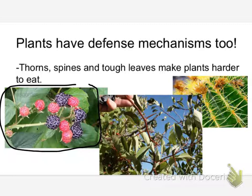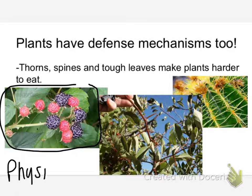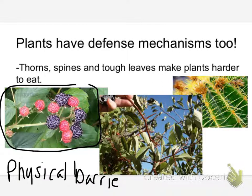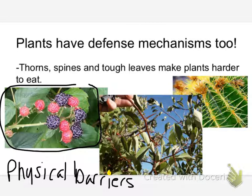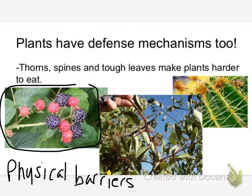All of these things make it tougher to eat a plant. These are considered physical barriers — physical defense mechanisms. There are physical barriers to getting eaten. You don't want to get a mouthful of thorns.